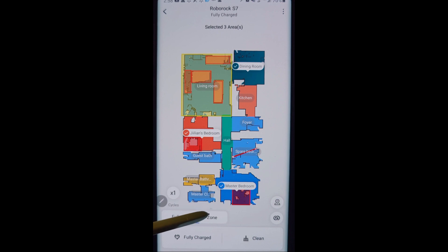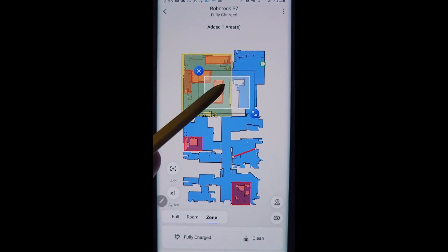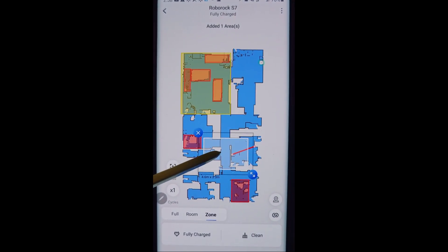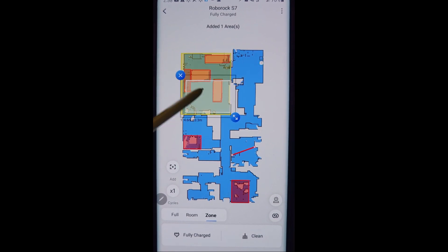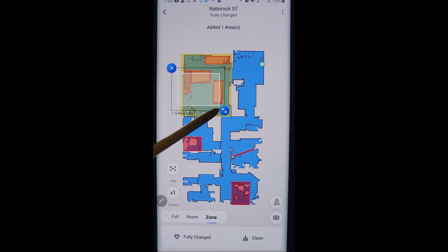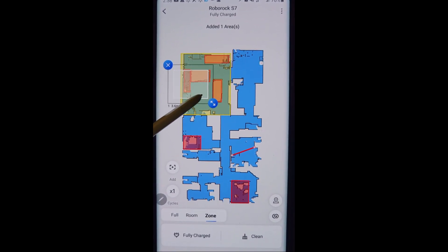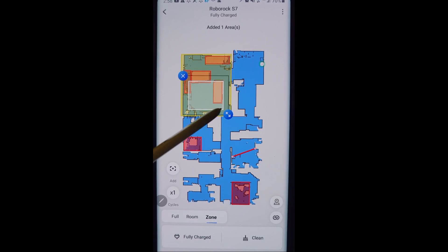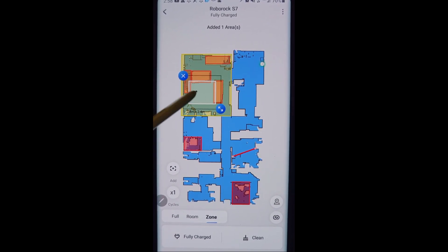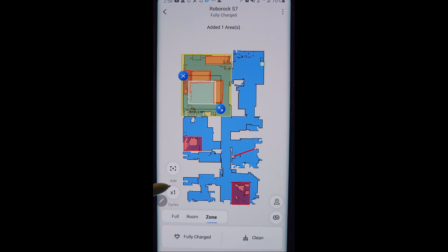And the same thing with zone. So if I want to do a zone cleaning, it's going to put this box up here. And let's say my living room is really big and I only need to clean up a mess that was made, like say right here. I don't need it, I only need it to vacuum right here in front of the couches.